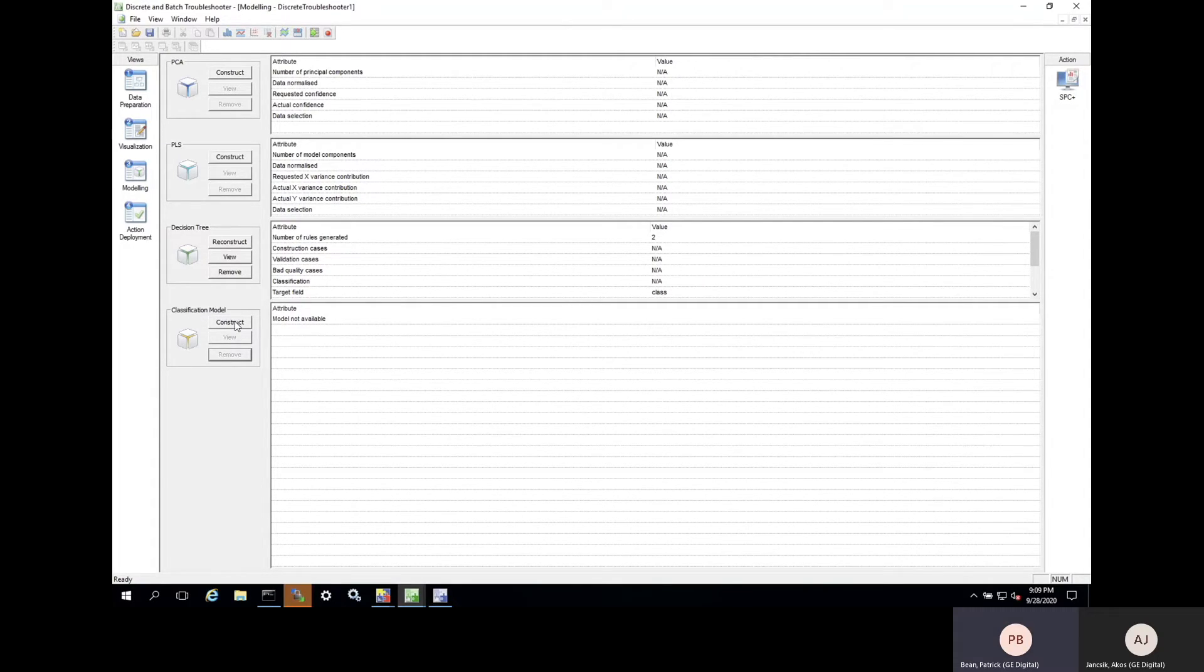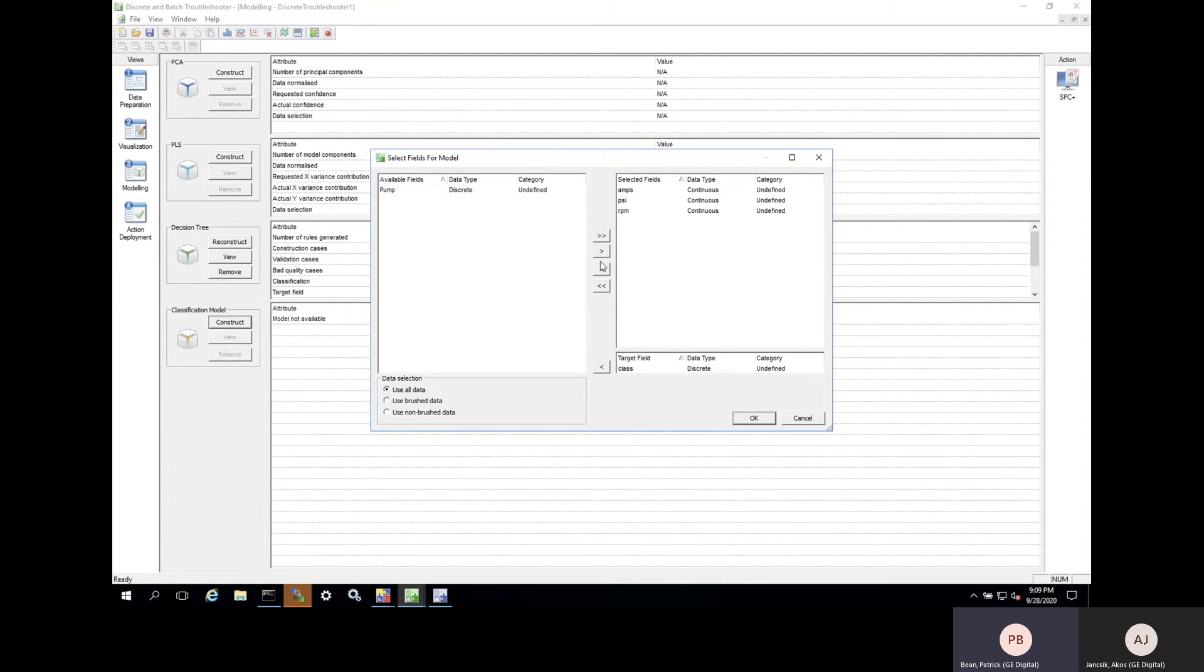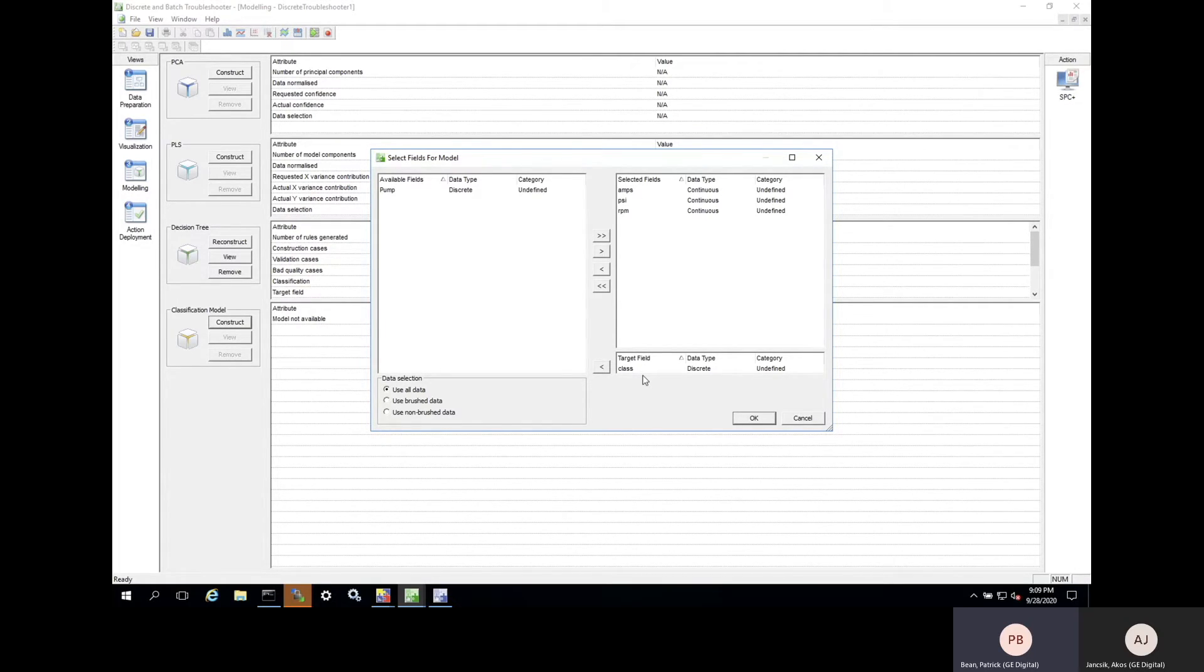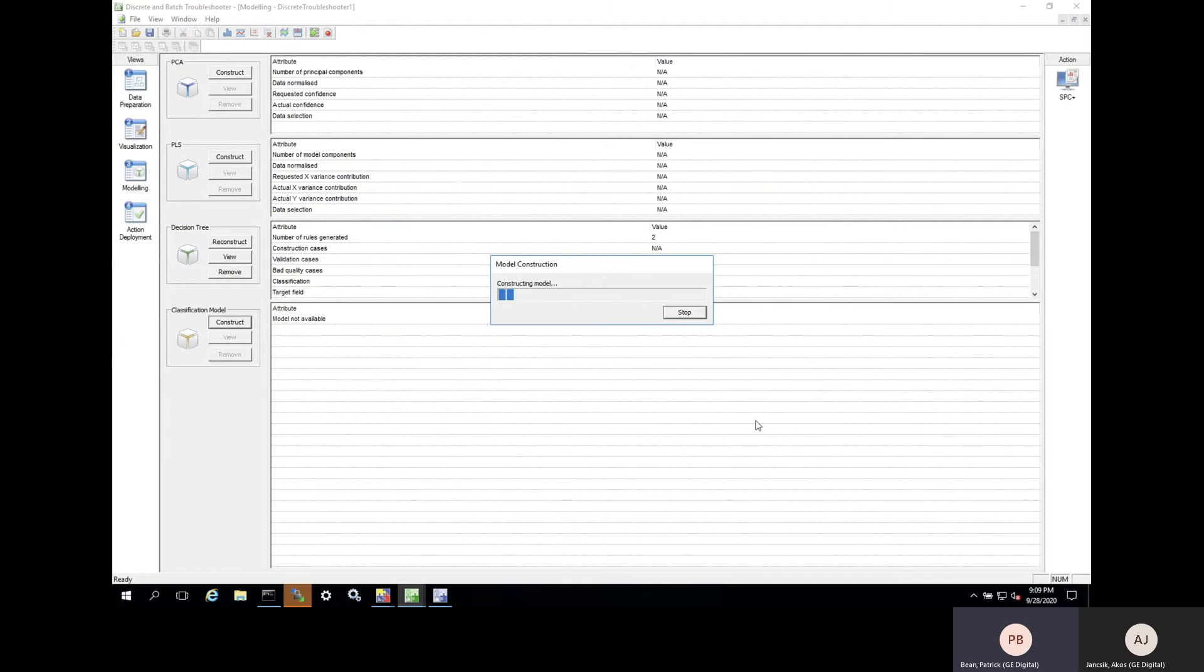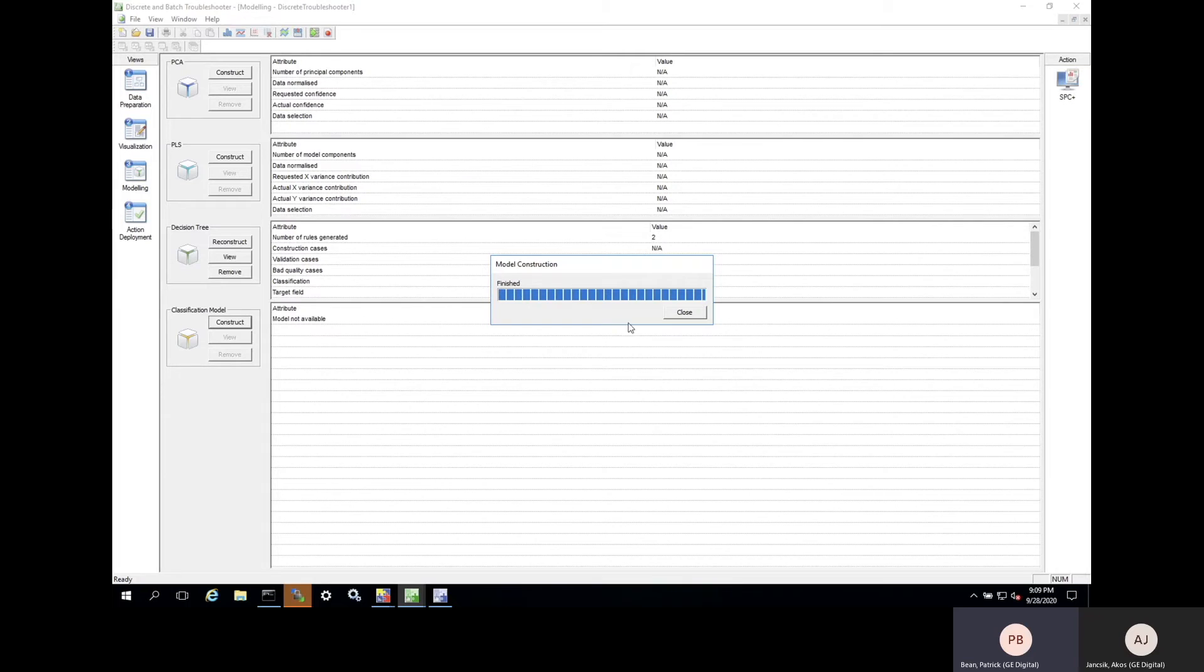When we do this, we're presented with some configurable options, such as predictor variables and the target variable. In this case, the target is simply that recently added class variable that consists of the normal and the warning values. Once we put all these inputs in, the analytic will now construct a non-linear model over a subset of this data while reserving a smaller subset for testing the result.